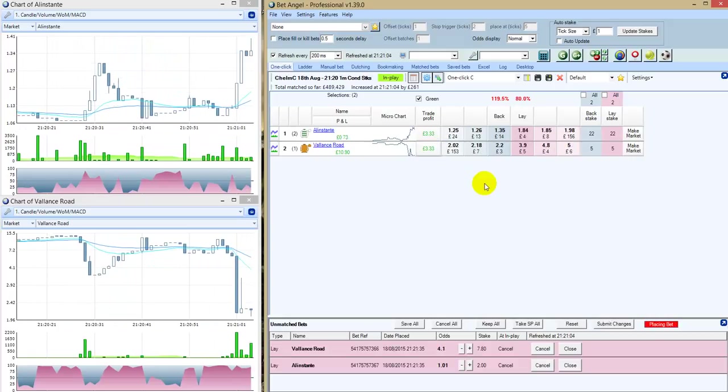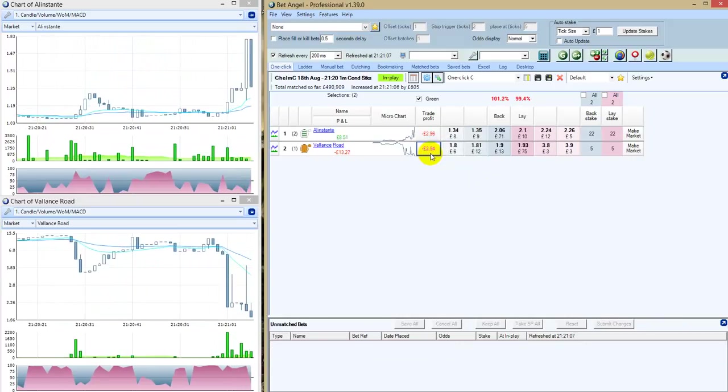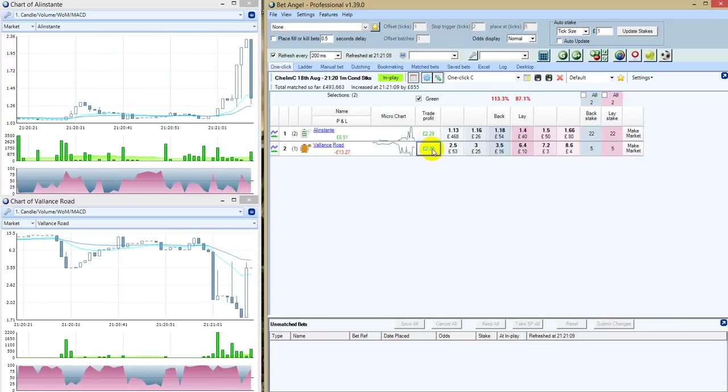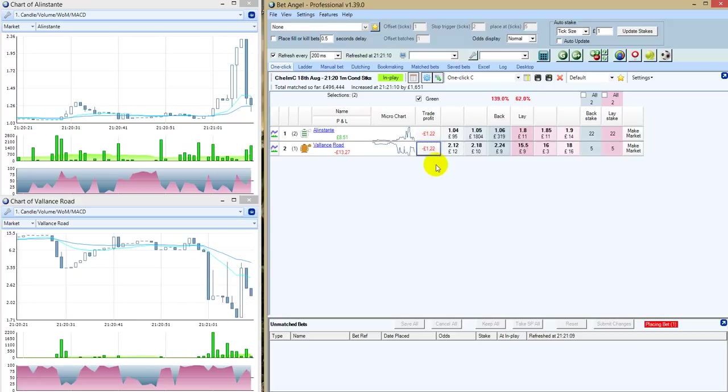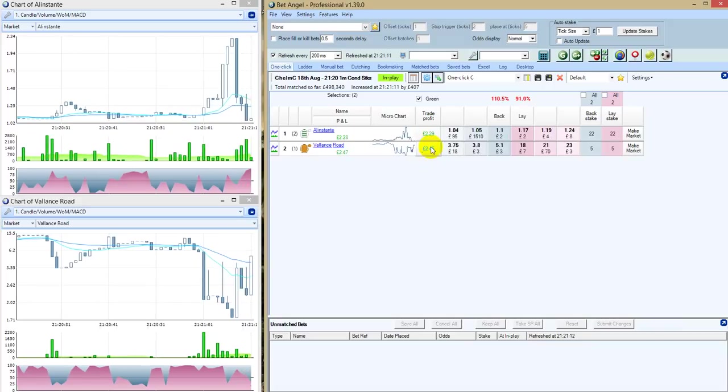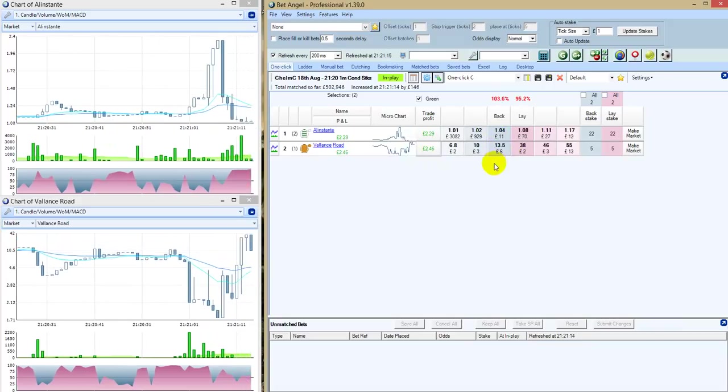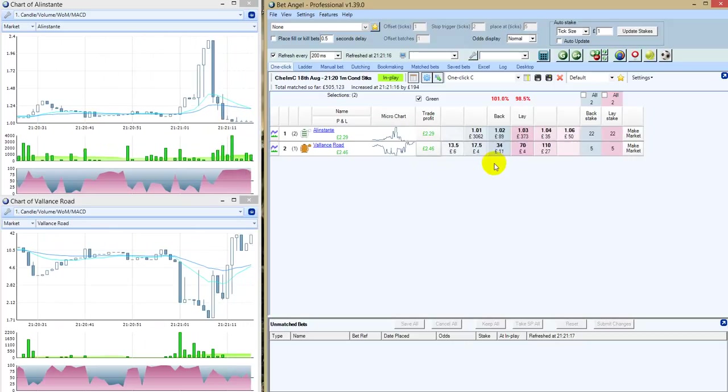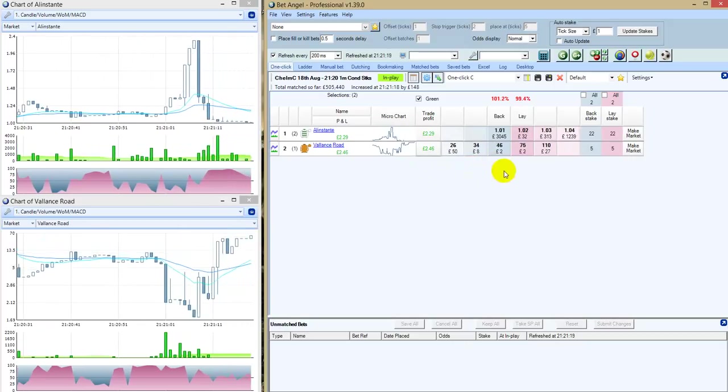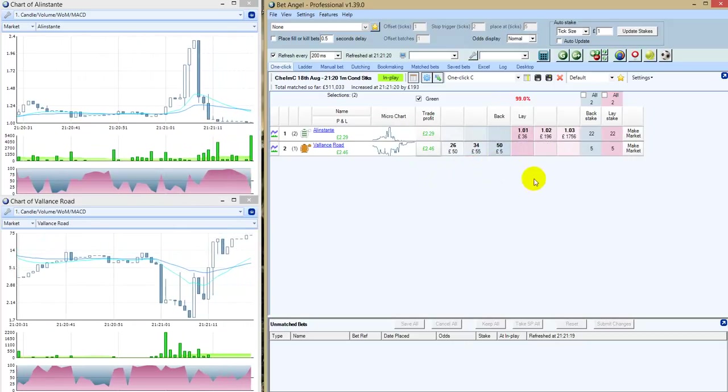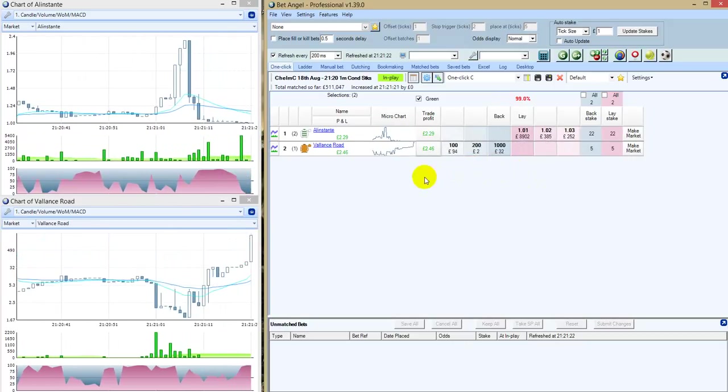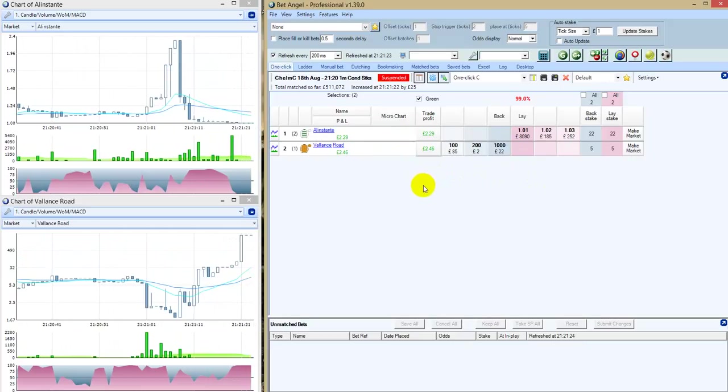Alan Stante about two lengths ahead of Valence Road. John Egan now starts to work away. Morris likewise on Alan Stante. She's got the advantage, but not like a one to ten shot here. Just hanging a bit inside the furlong. Valence Road trying to throw down the challenge. Morris has to go for the whip now on Alan Stante. Still has the lead. It's probably about a length. Valence Road is running a valiant race, but Alan Stante will win by a length. Alan Stante takes a big prize and beats.